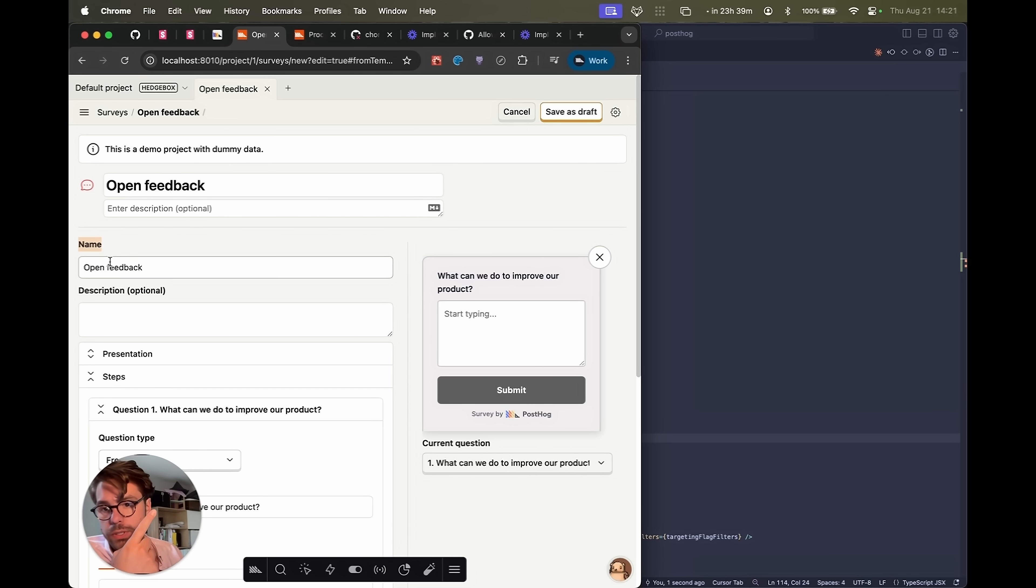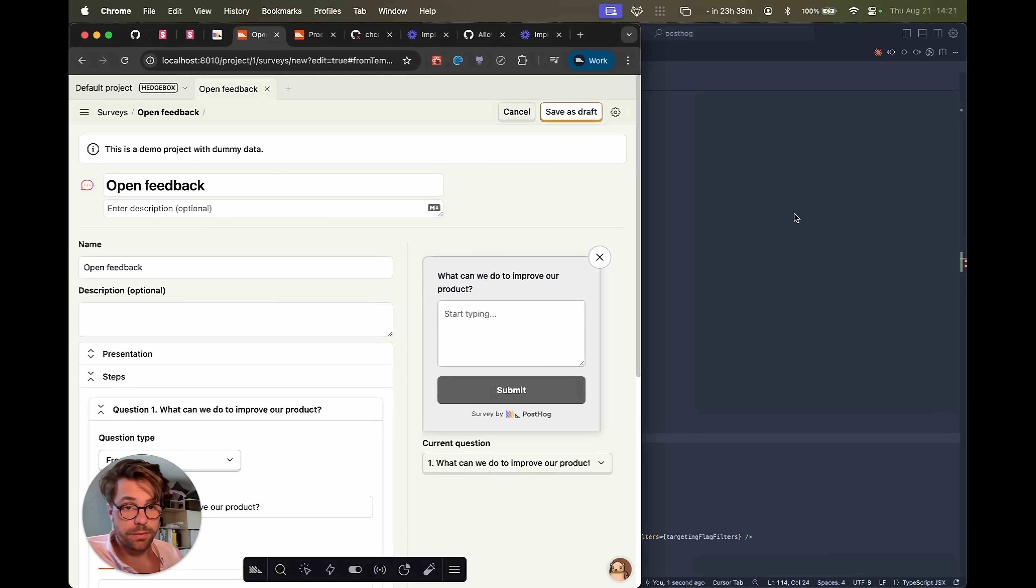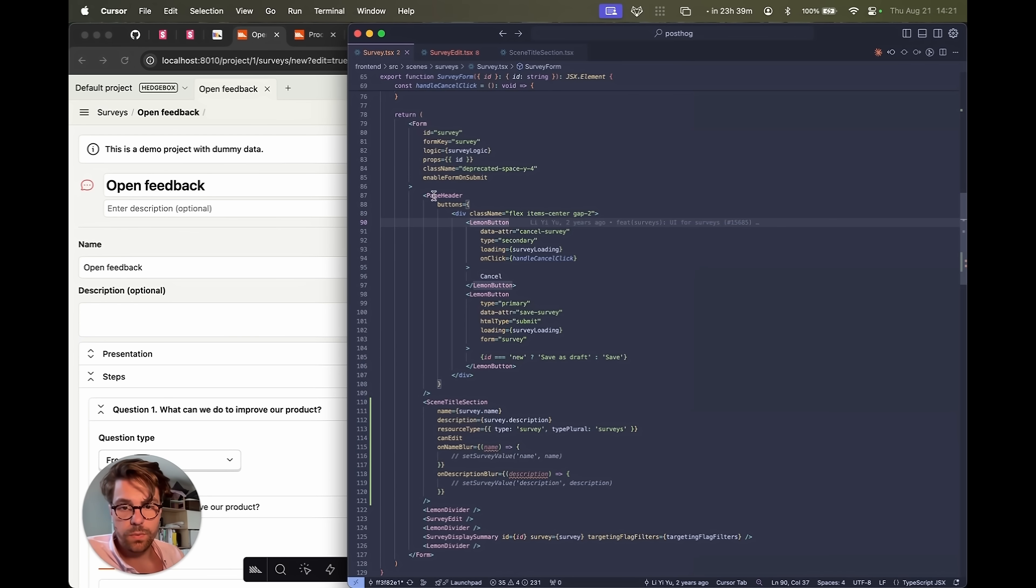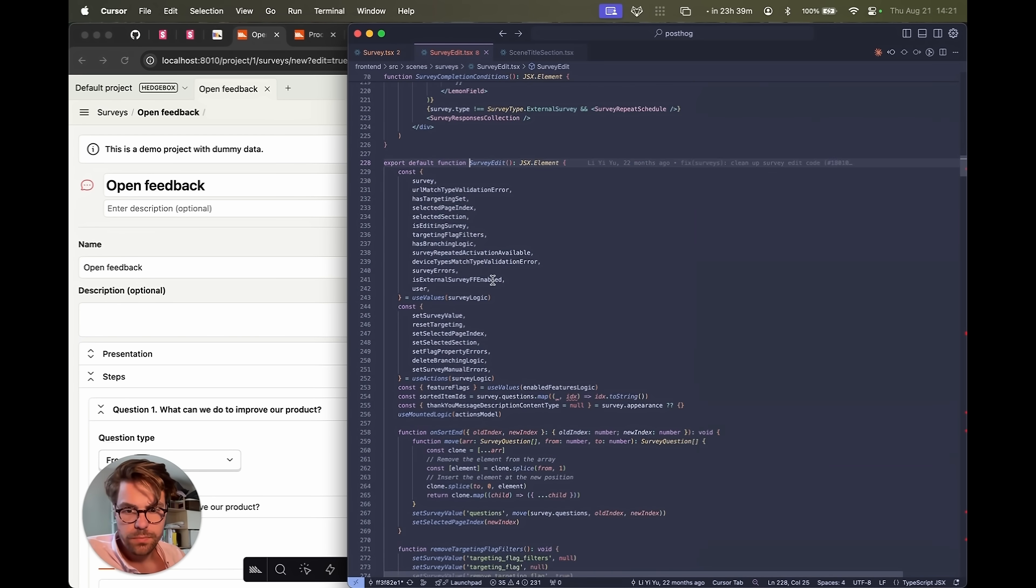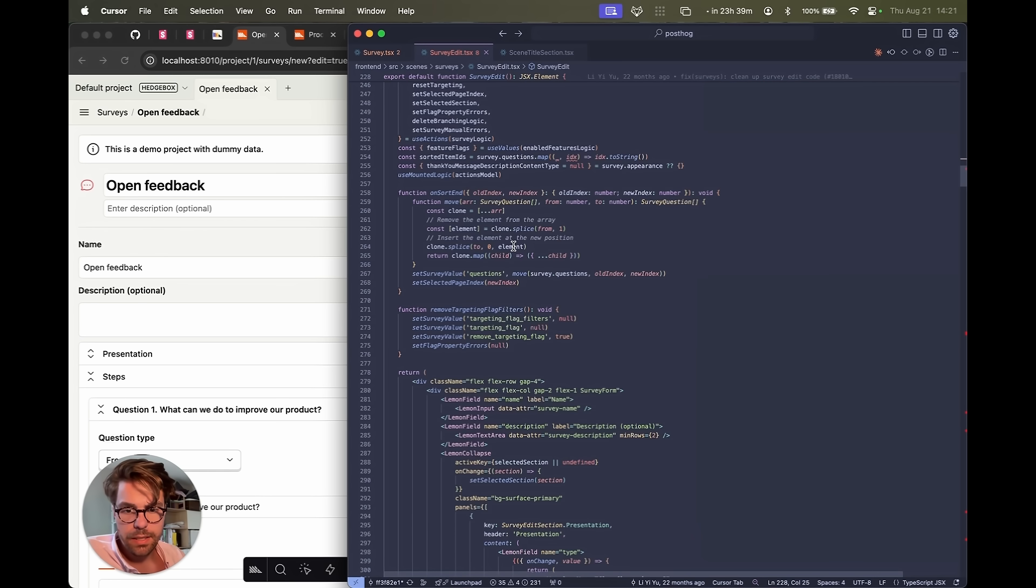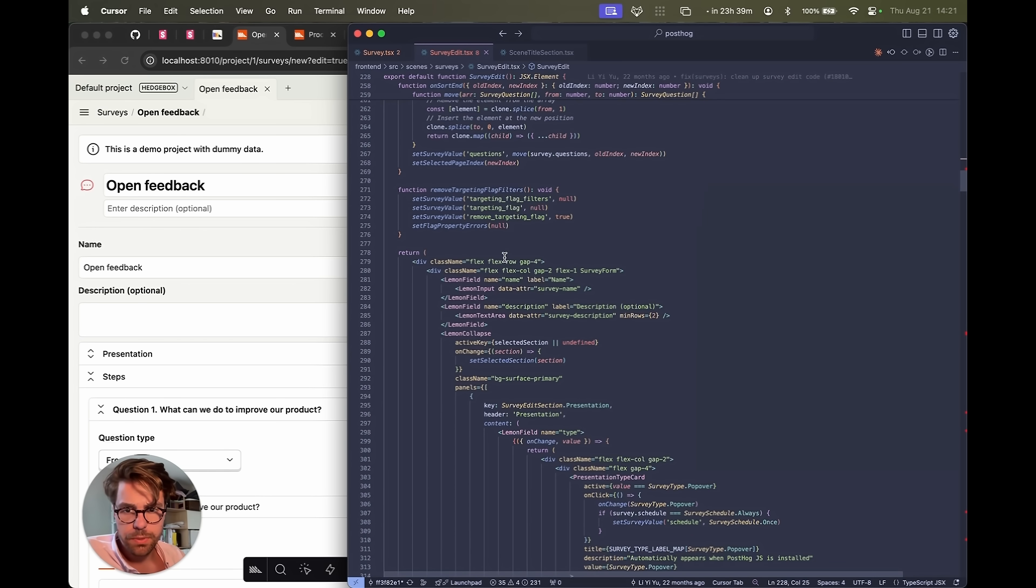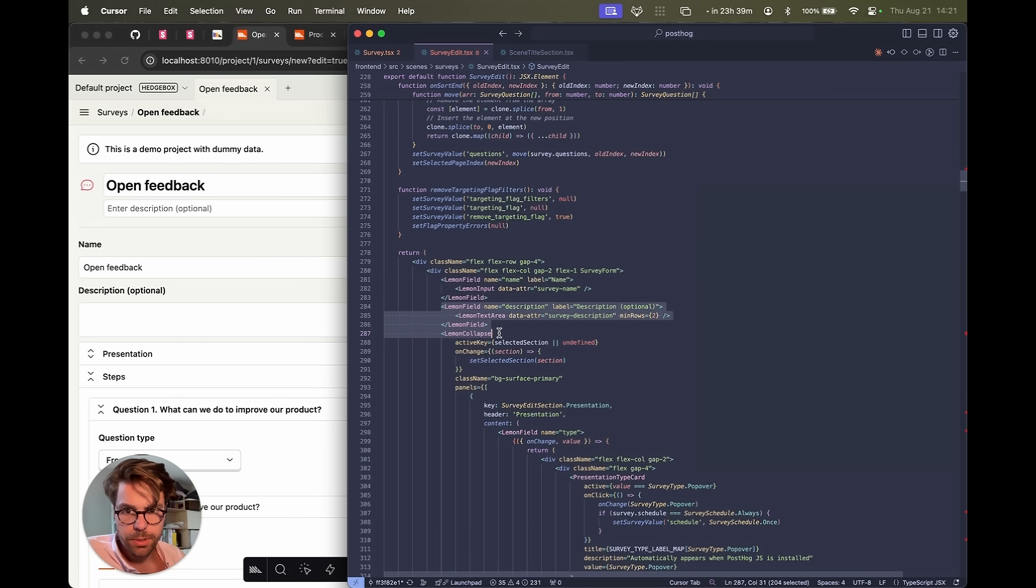We're going to hide these fields if the flag is on. So this is saved. Let's dive into survey edit and let's find the name description field. Here we go. Name and description. Fantastic.